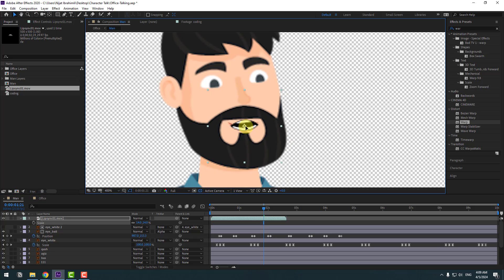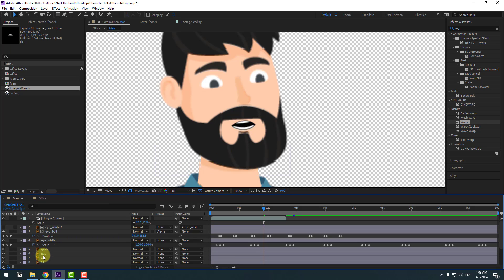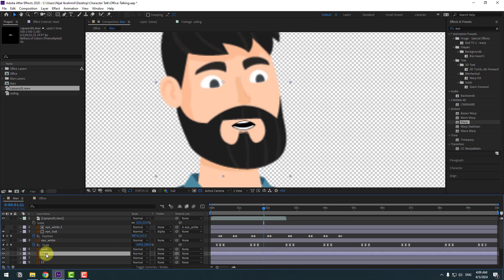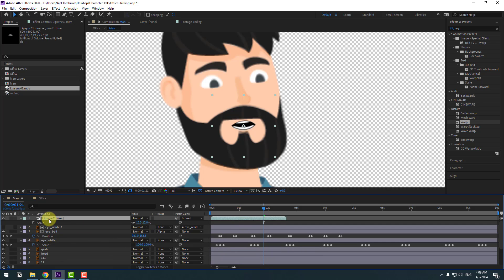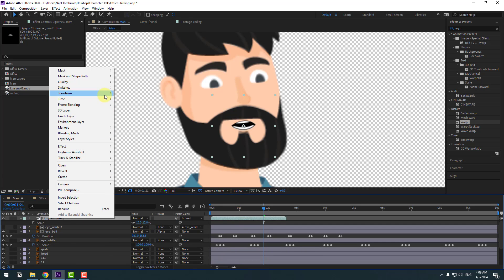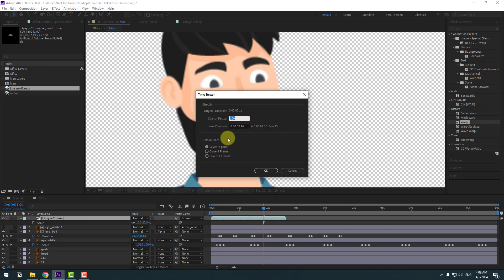Move the lip sync layer into position and change the scale. Select the mouth layer, delete it, and rename the head layer to 'Head'. Link the lip sync to the head layer, then right-click on the lip sync and go to Time > Time Stretch, change it to 150%, and click OK.